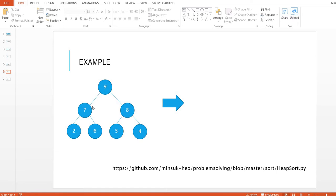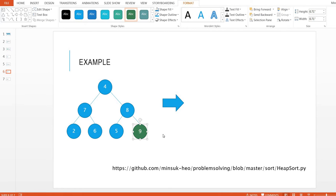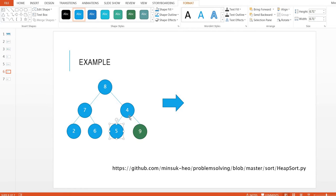So let's do it. We swap the maximum value and the last value — so this becomes 4 and this is 9. We exclude that last item from the shift down. Now 4 is the parent node and 7 and 8 are the child nodes. 8 is the largest one, so we swap these two items: 8 and 4. Shift down again — 4 and 5. Since we are excluding the last item, we compare only with child node 5. 5 is greater than 4, so we swap. Since this node has no child, the shift down ends here.